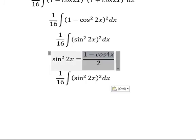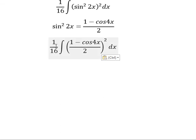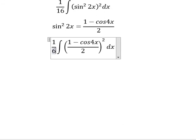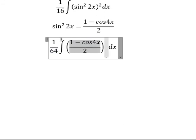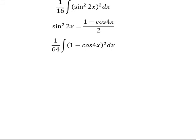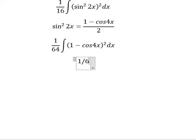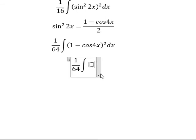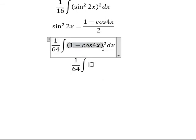So we substitute again. We have 2 squared, that is 4, and we put this outside. So we get 16 multiplied by 4, which is 64. Therefore we now have 1 over 64 outside the integral, and we expand the expression inside.